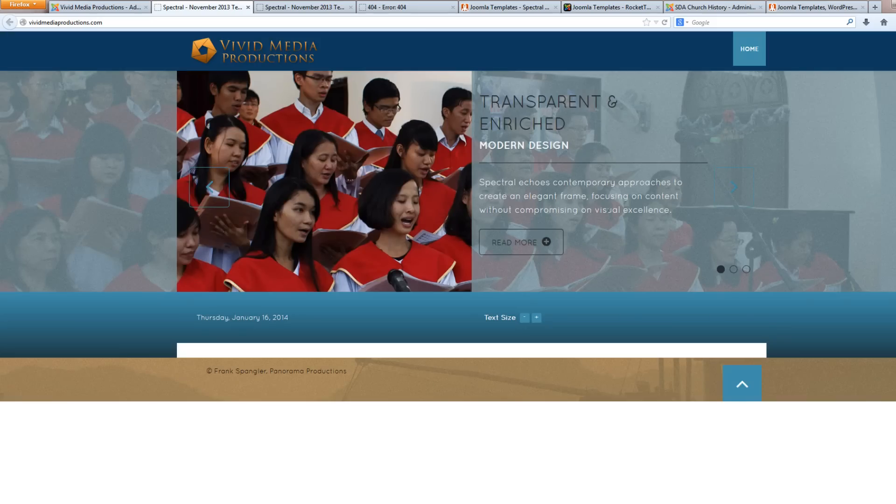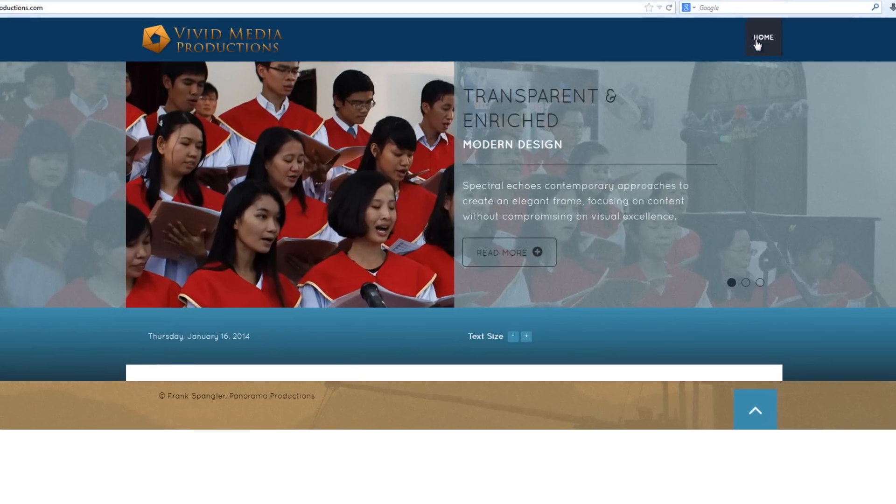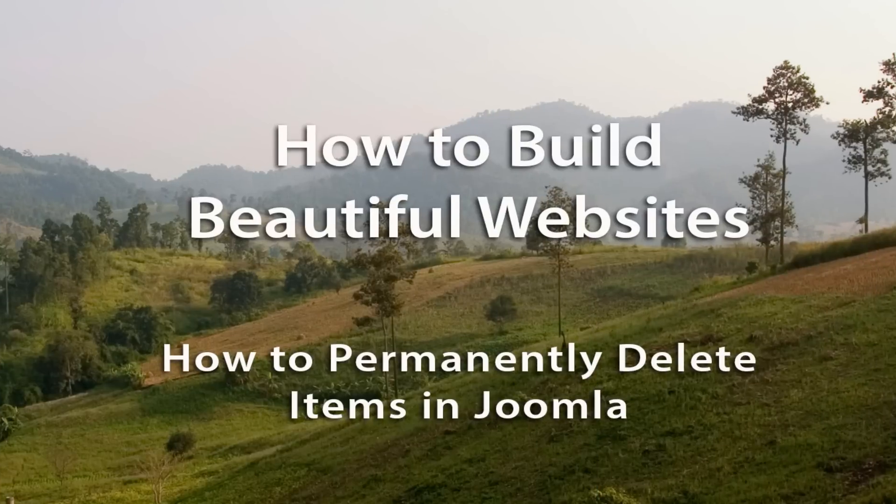Alright, well I think that does it for cleaning up our website. Now we see we don't have a whole lot left. Even our menu buttons are gone. Alright, so I believe that does it for our tutorial on how to permanently delete items in Joomla.